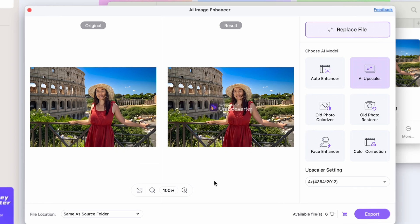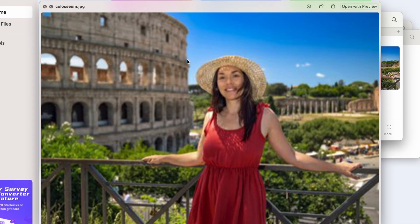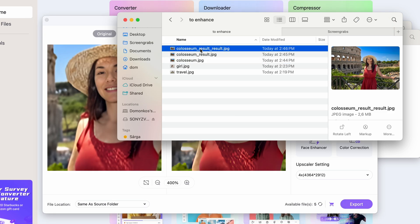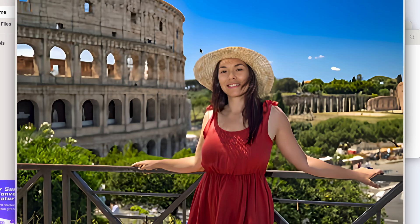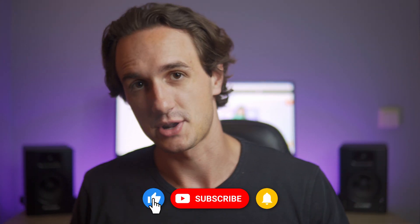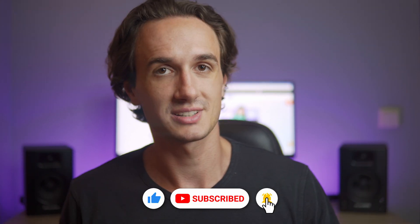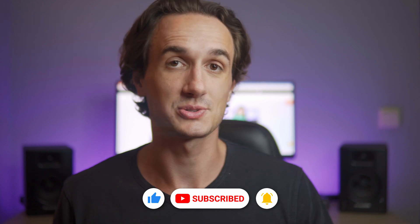Now let's look at a before and after. And as you can see, these results are amazing. So now you know how to turn a low-quality image into a high-quality one. If you found this video helpful, leave a like and subscribe to the channel for more. Thank you for watching and I'll catch you in the next video.